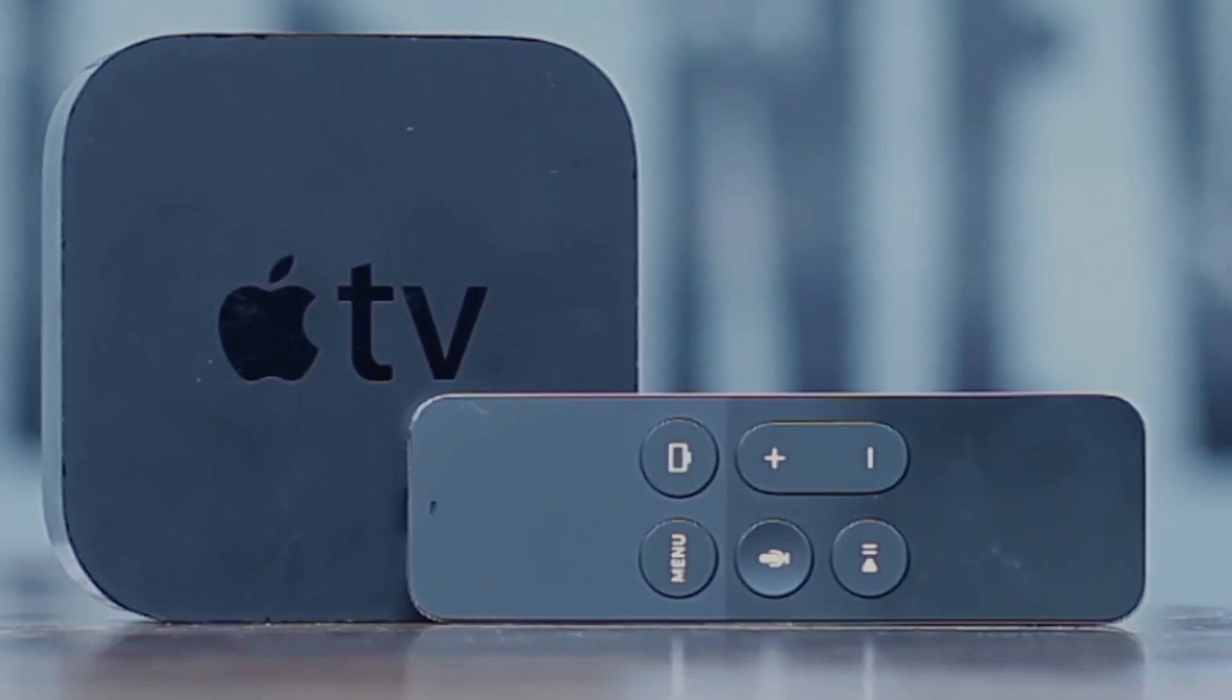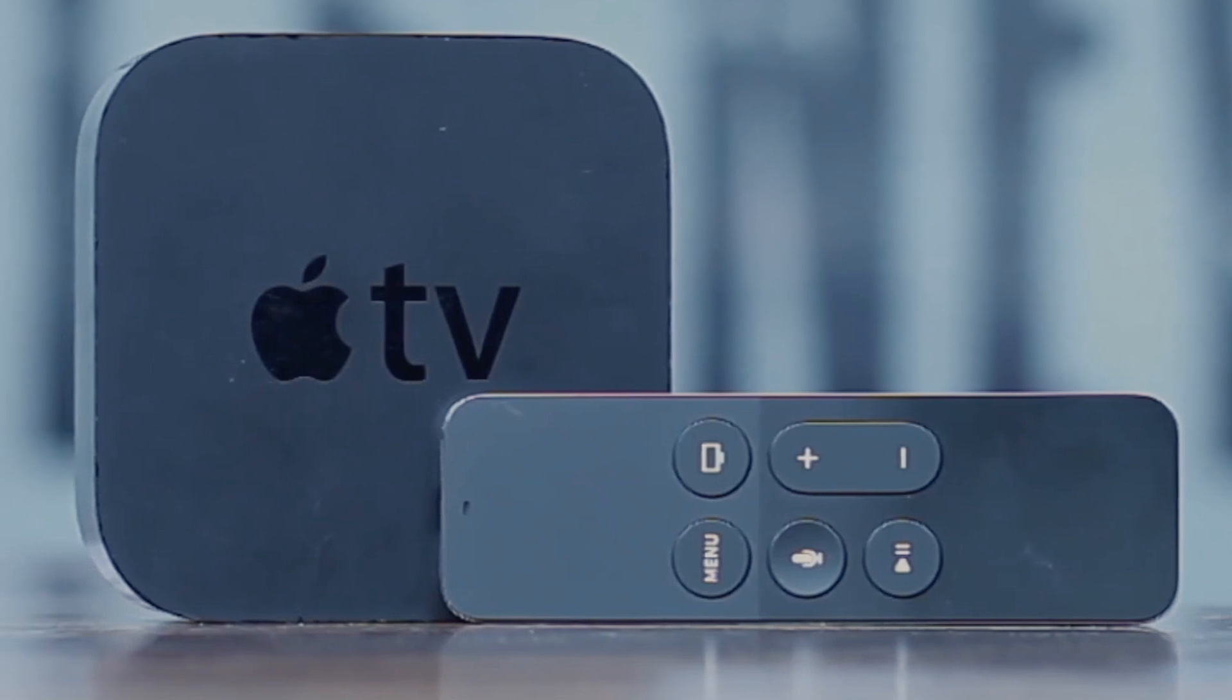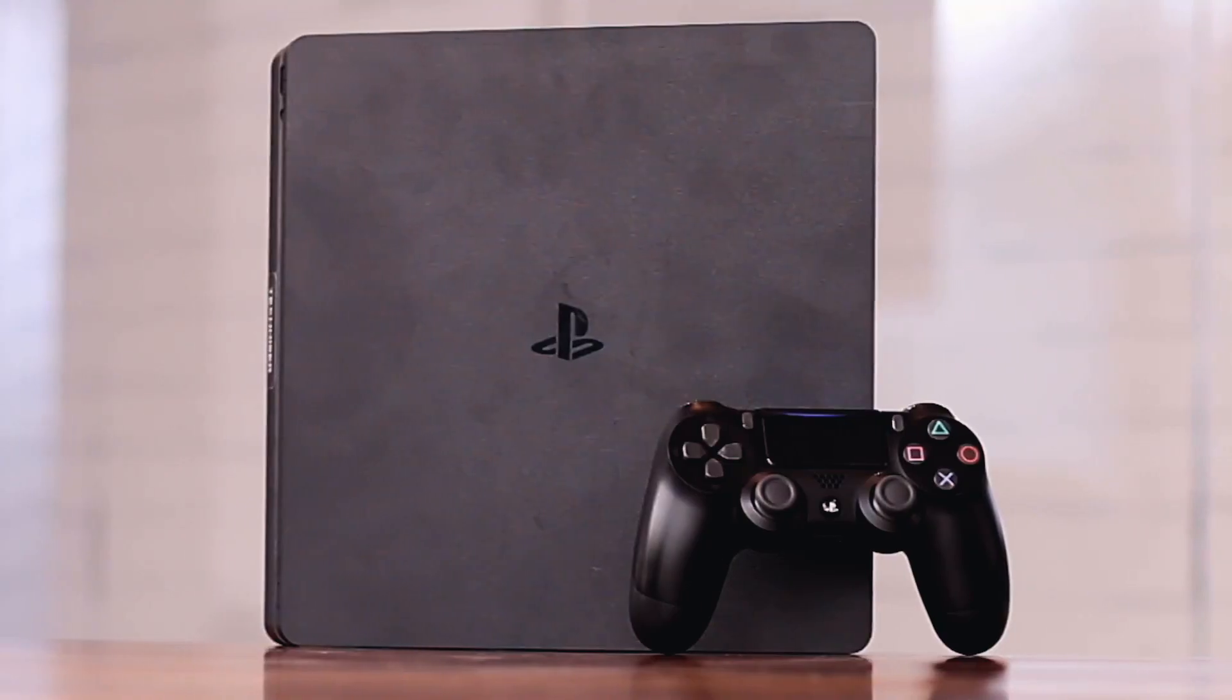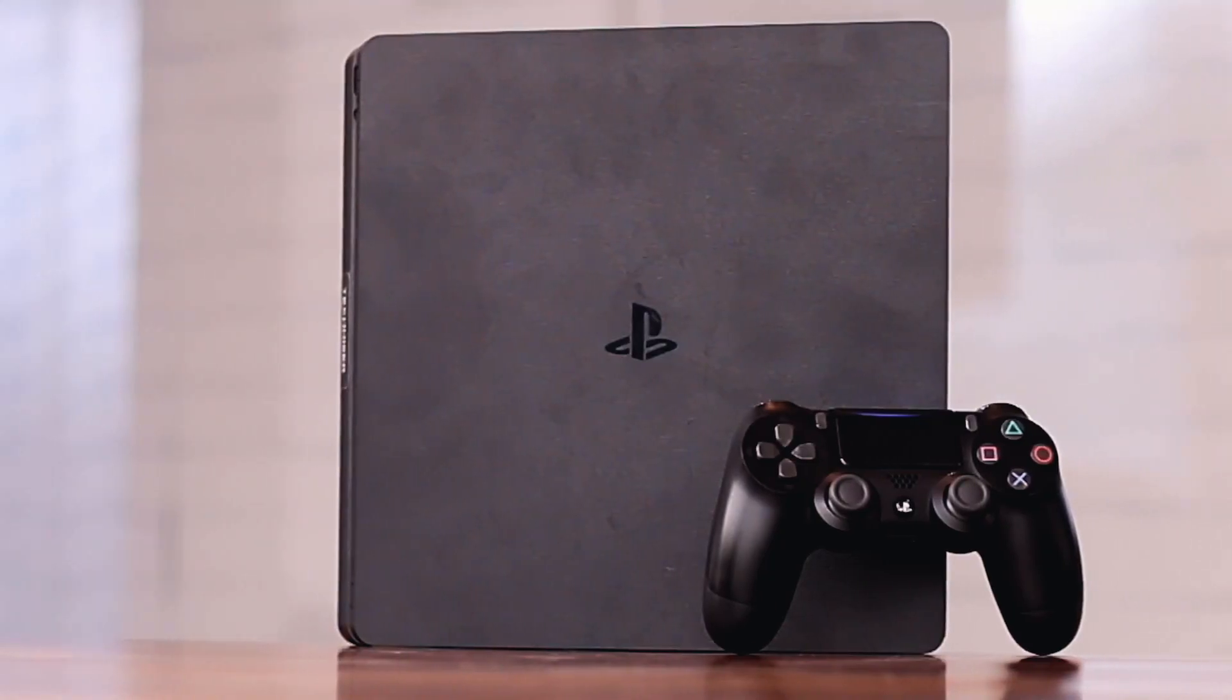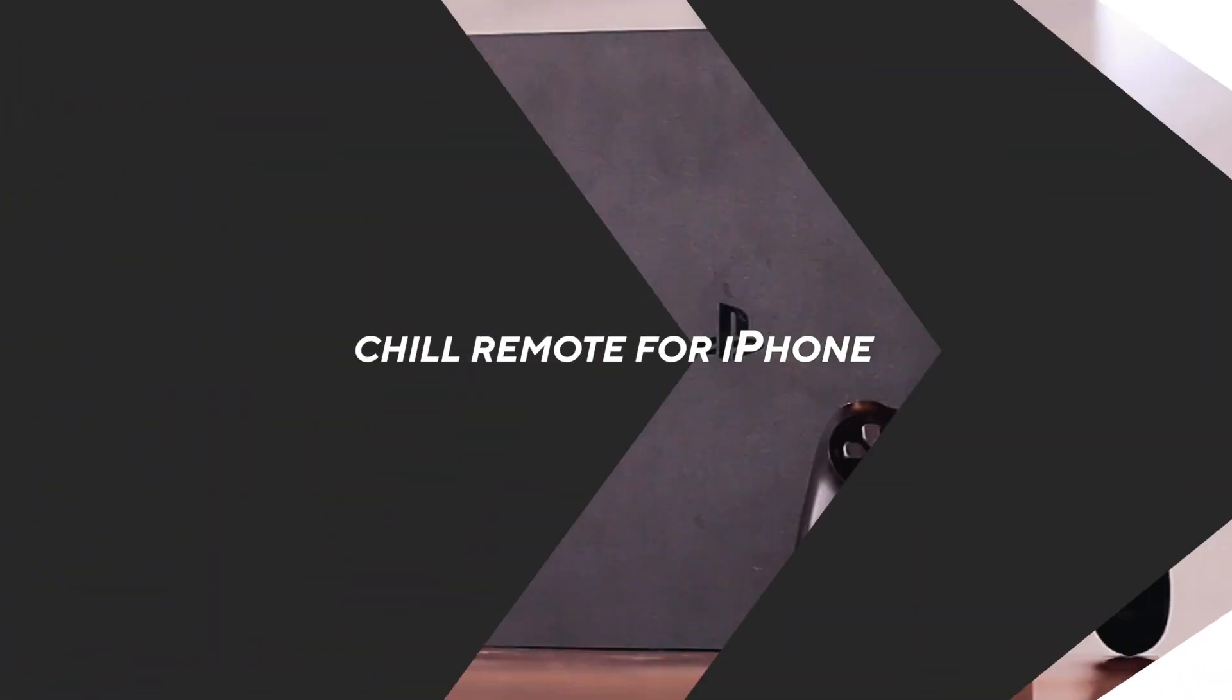In a similar way, Apple TV and PS4 also have their respective apps to control Netflix from your phone. I'll leave the links for them in the description below of this video.